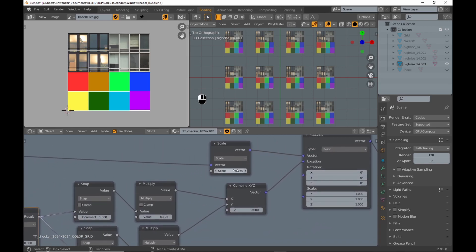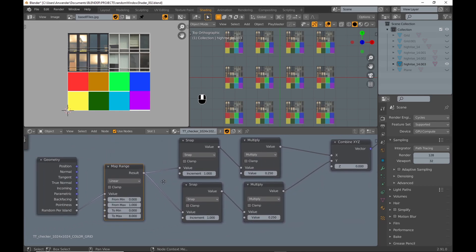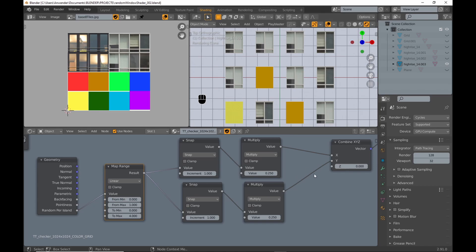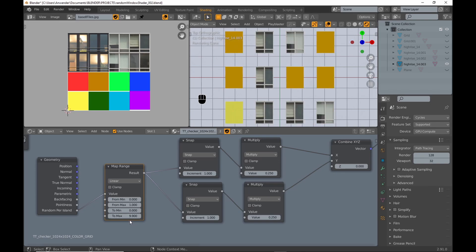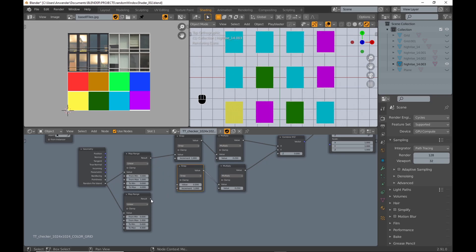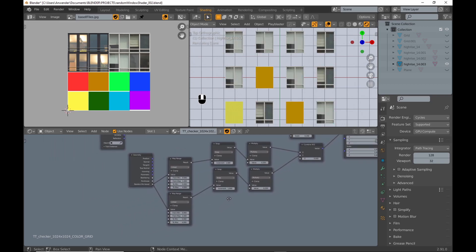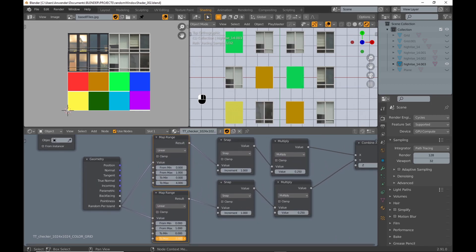I adjust the values because there are only 4 by 4 squares. If I play with the min max values the problem is that both axes are changed simultaneously. To control them separately I duplicate the map range node. Next I demonstrate how you can control which UV space you want to use.